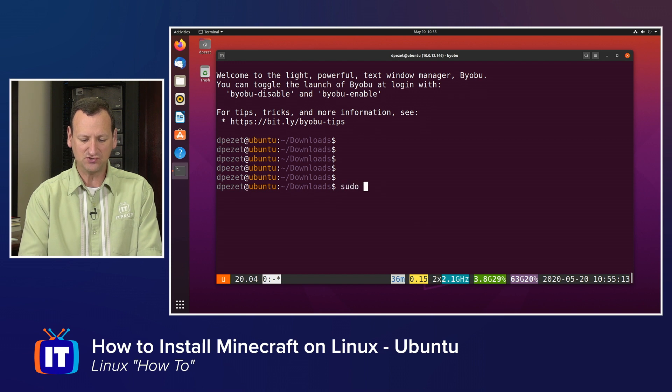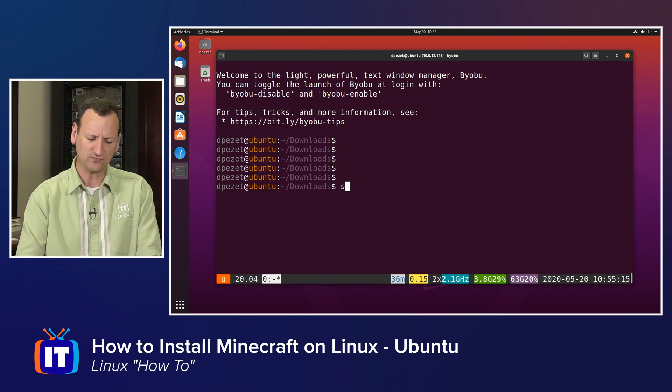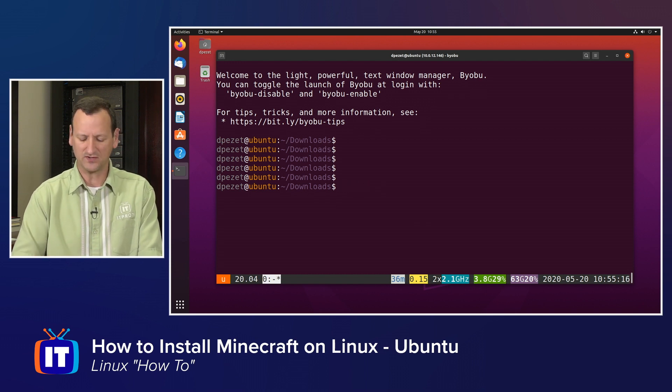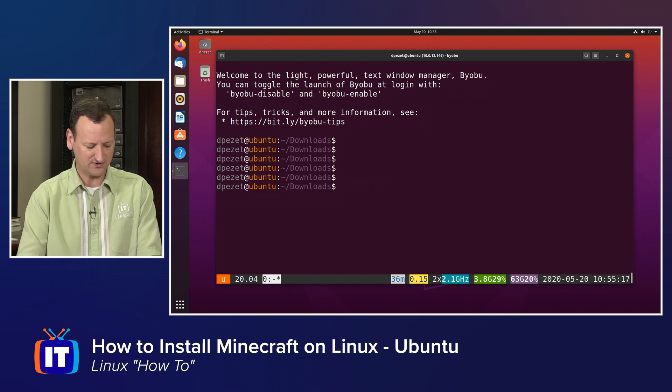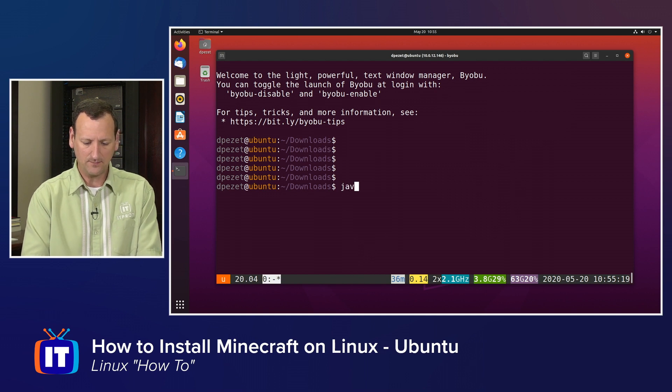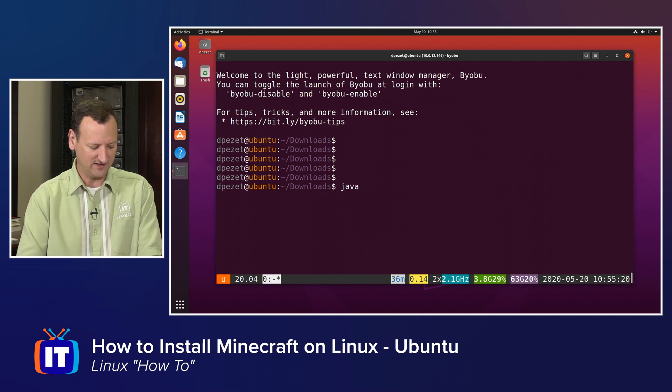Then from here, I can actually invoke Java. I don't have to run this as administrator. I just run it as my regular user. So I don't necessarily have to run sudo. But I'll do Java dash. And then Minecraft requires a little bit more memory than a lot of applications. So I'm going to bump up the virtual memory by doing dash capital X, lowercase m, lowercase x, 1024, and a capital M.